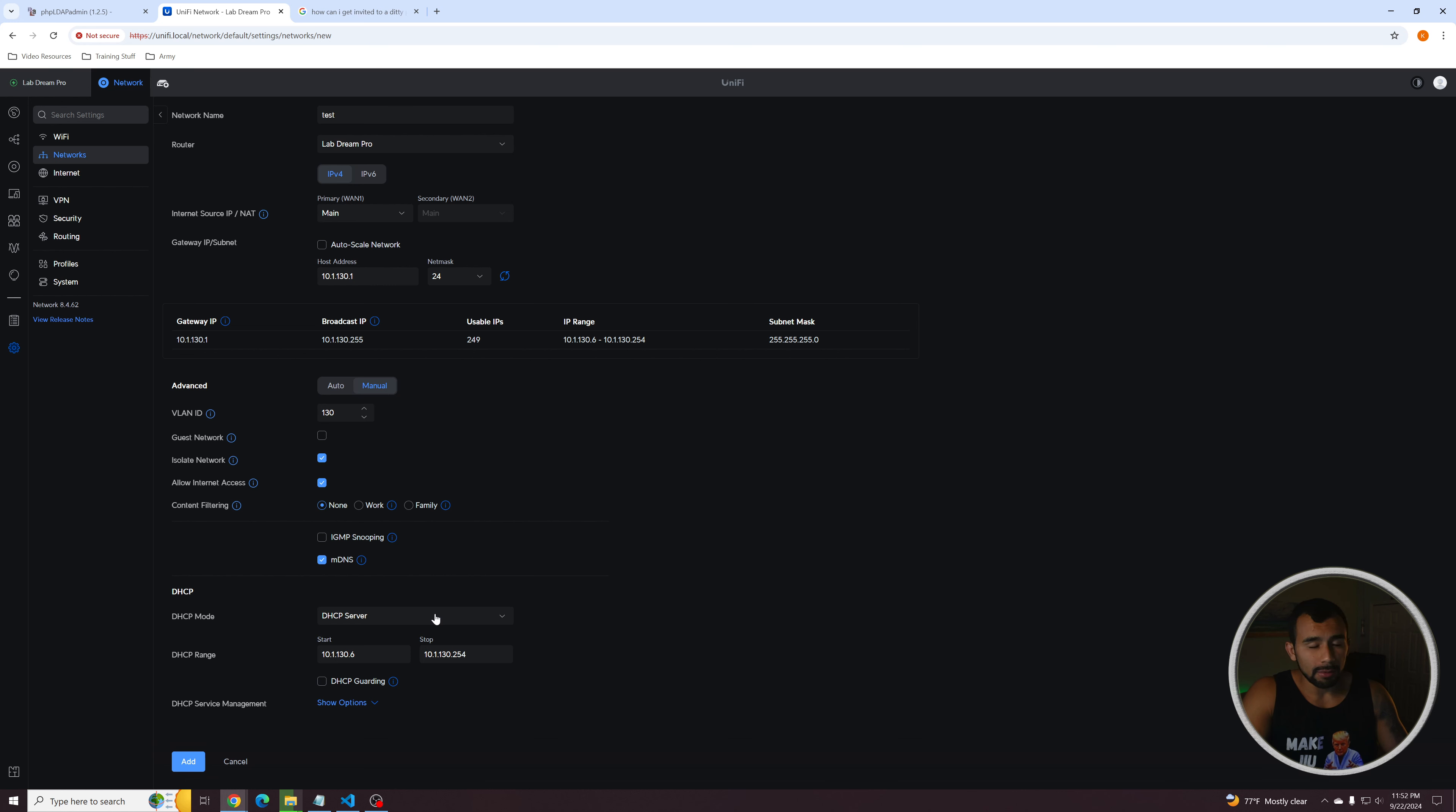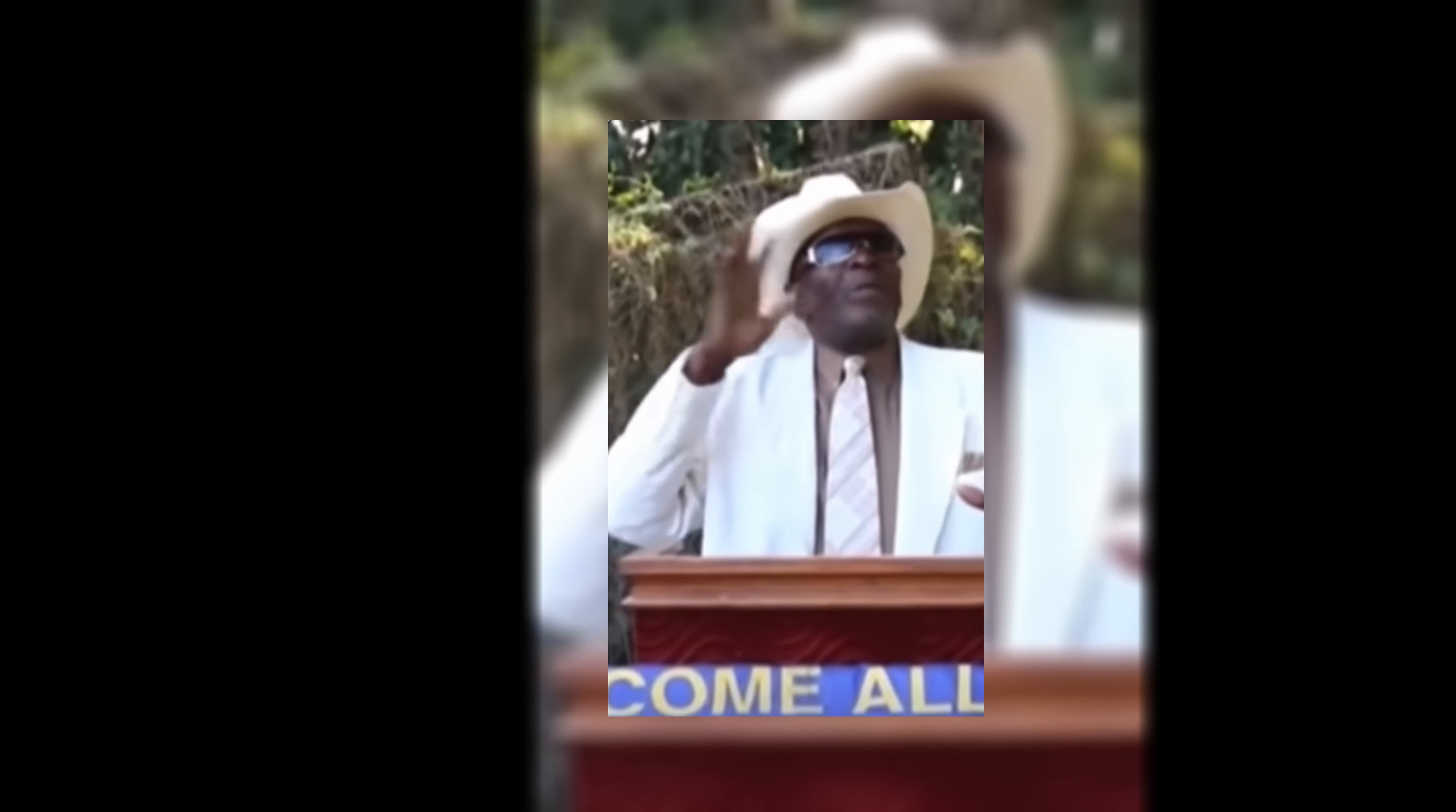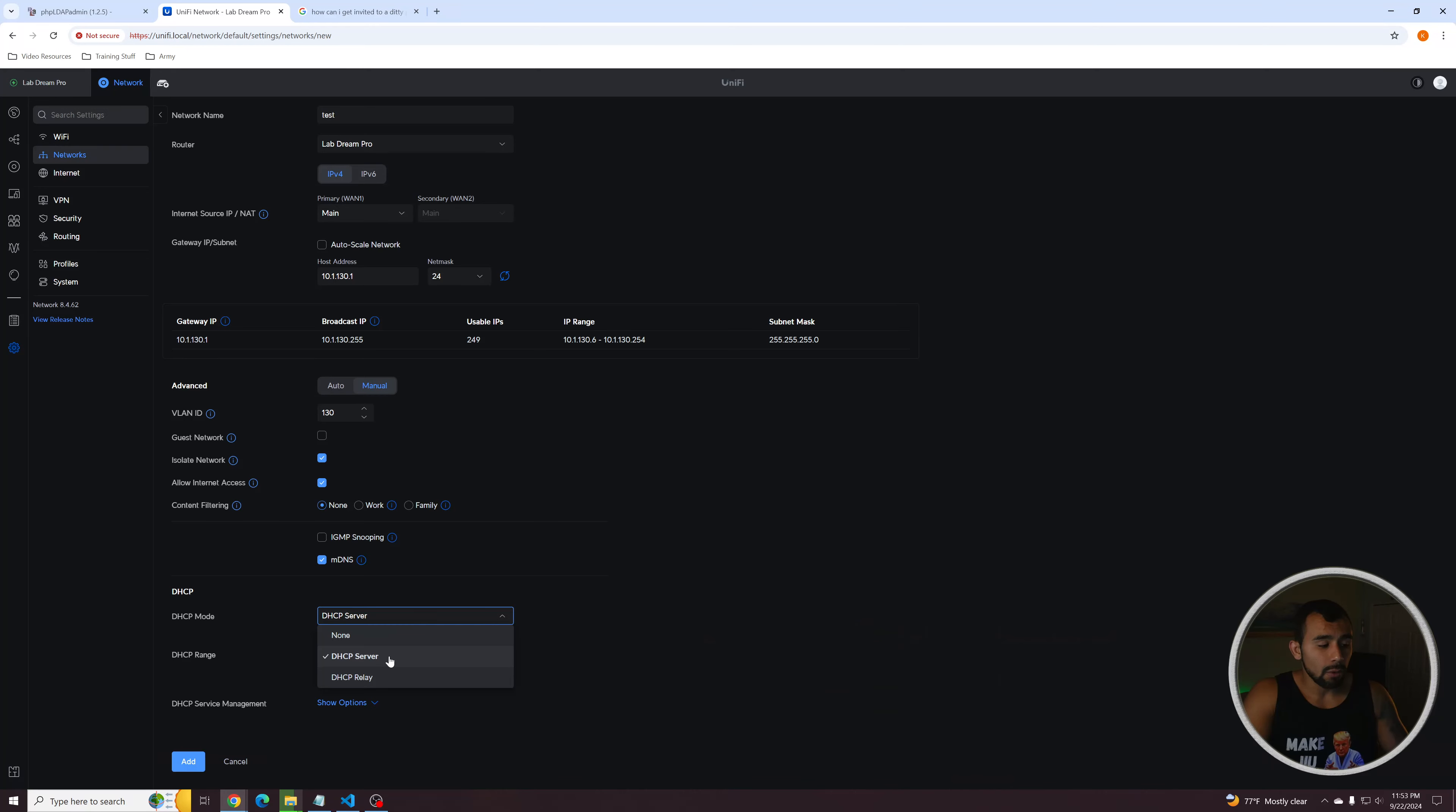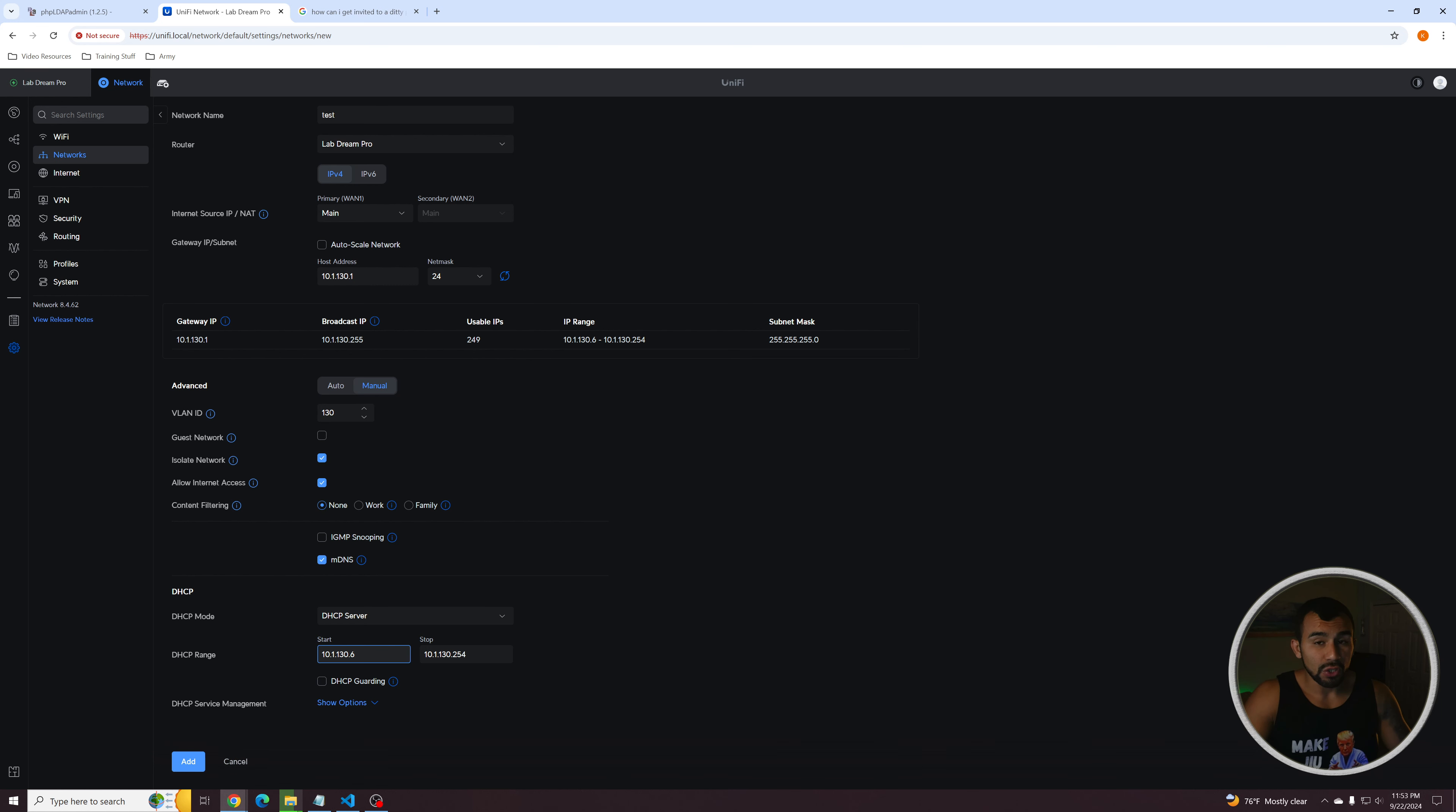From here, we'll go down to DHCP server. If you have your own DHCP server, you can specify that with DHCP relay. If you want to literally IP every single device on your network manually, you can do to none. Or if you want a DHCP server, which is probably what you want, you'll go ahead and leave that. And this is going to be the server that assigns all the IP addresses to the devices on this network. You can specify the range here. So if you don't want it to start at 10.1.130.2, in my case, I can specify that here saying, Hey,